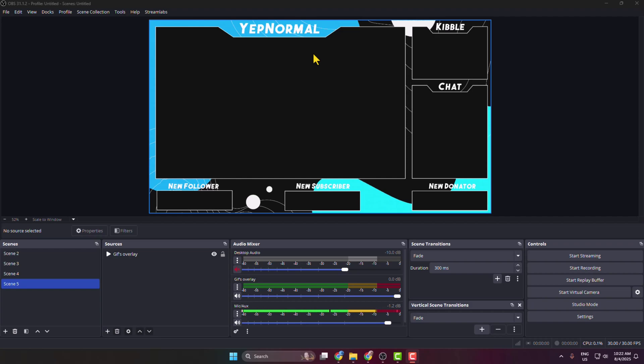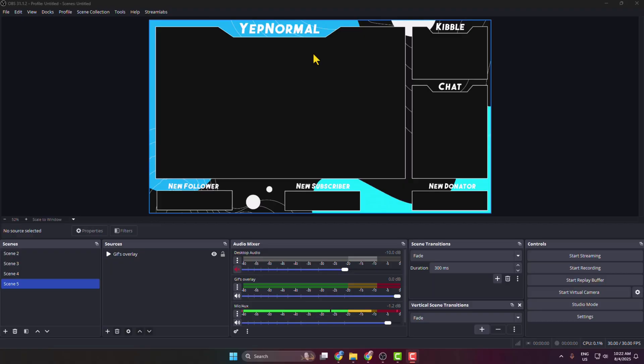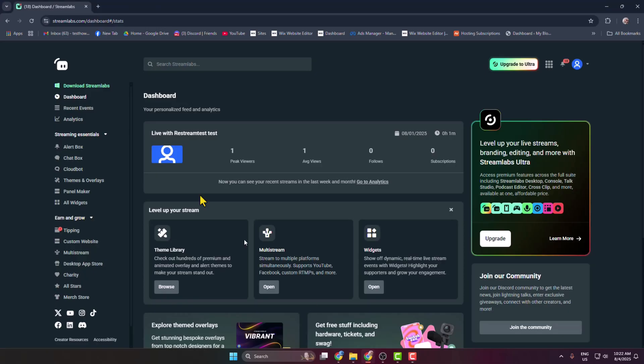Here's how to add a Twitch viewer count to OBS. First, go to streamlabs.com and log in to your account. Once you've successfully logged in, click on your profile photo.